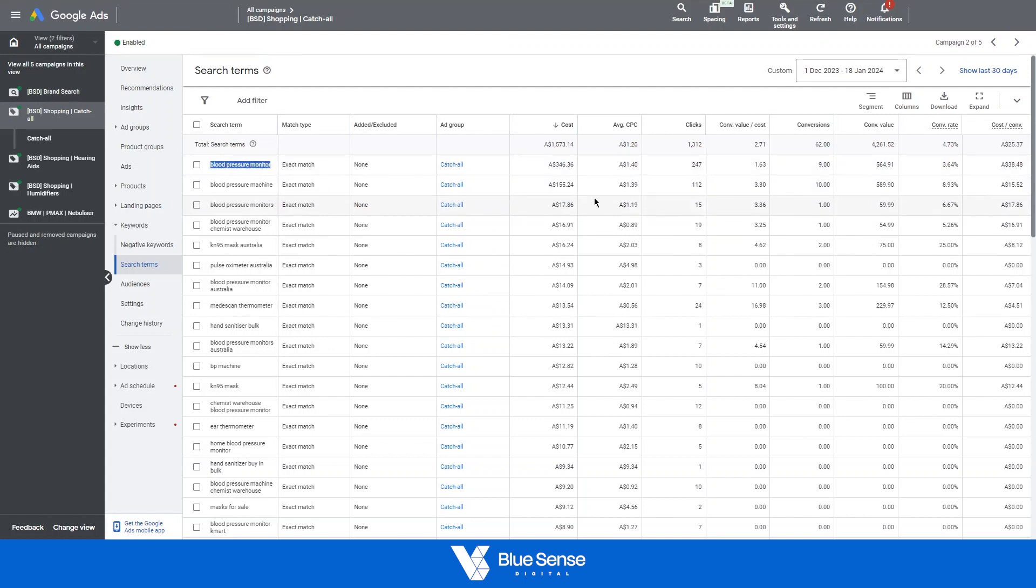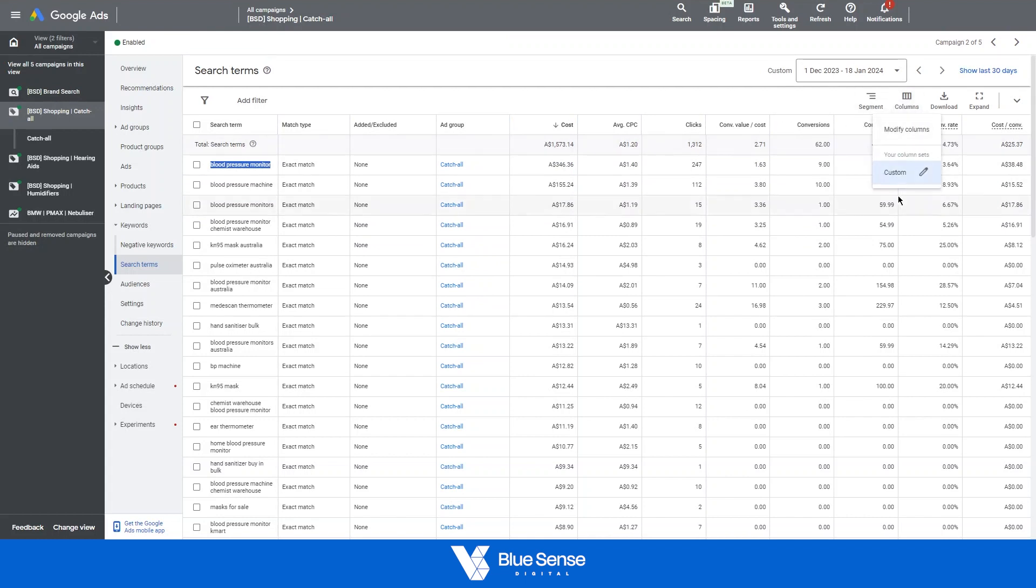Again, you can adjust the columns and the metrics that you want to be seeing using this columns breakdown over here.